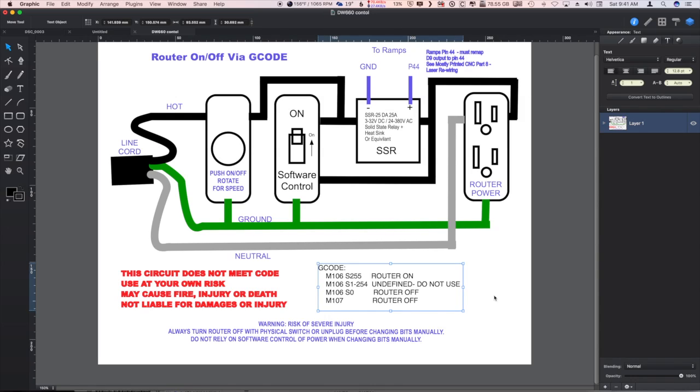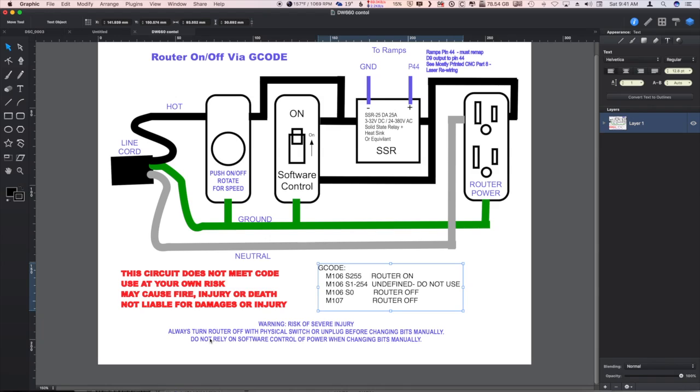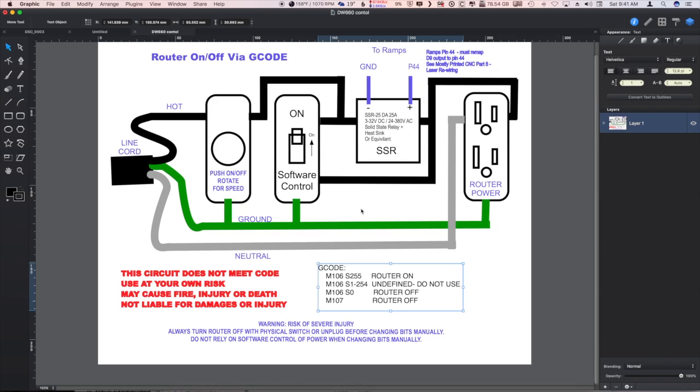But of course monitor everything closely, be careful, don't make this circuit for your own safety, and always make sure that the router is physically turned off or unplugged before putting your hands anywhere near the bits.